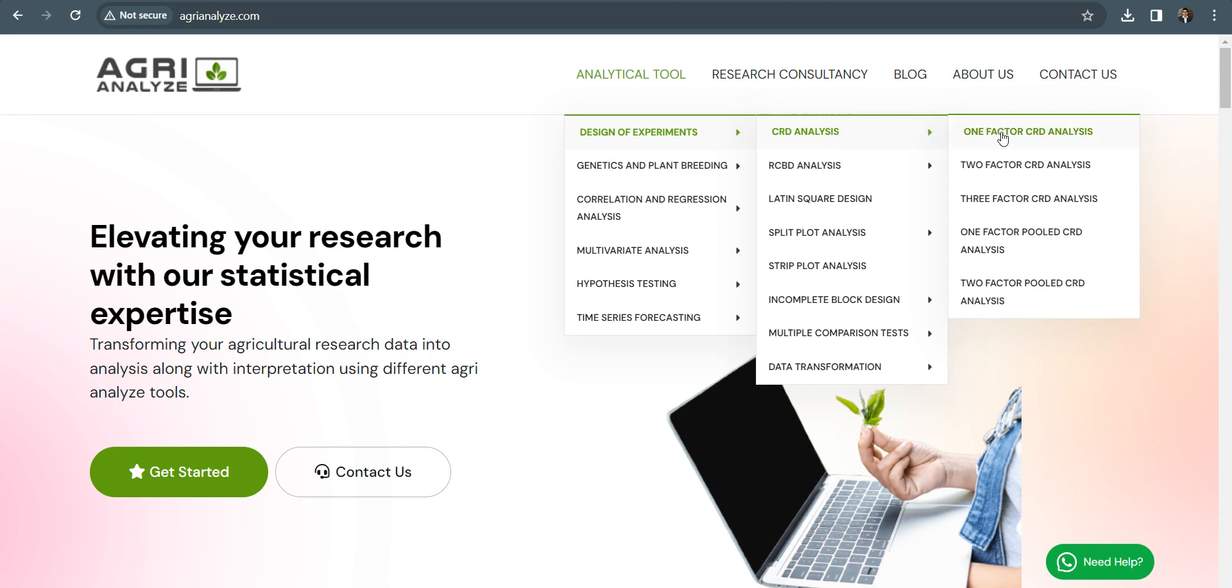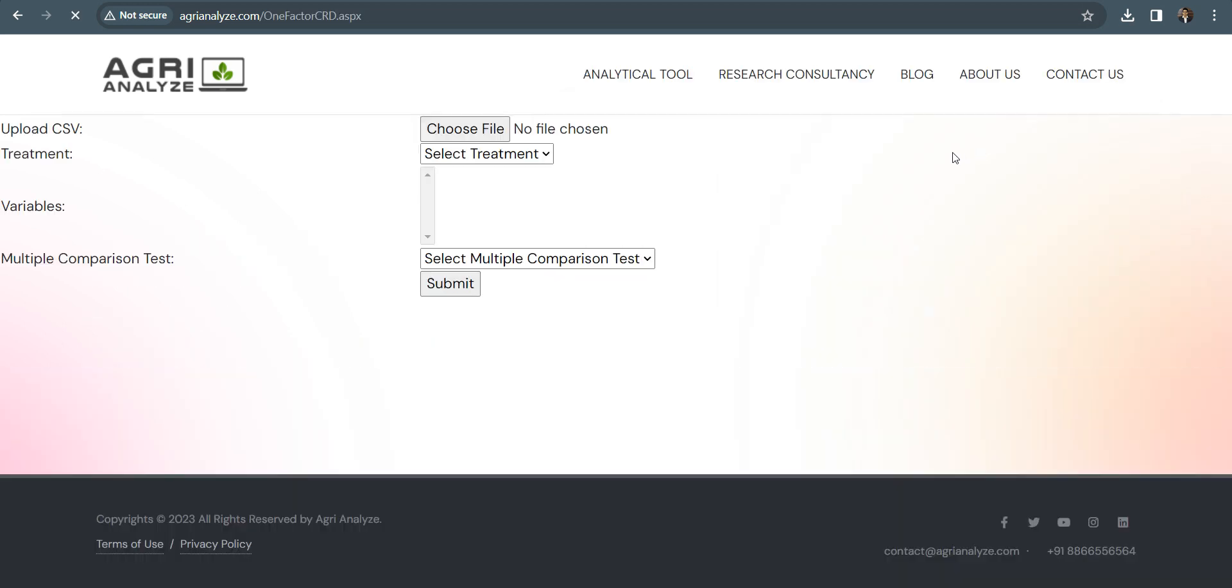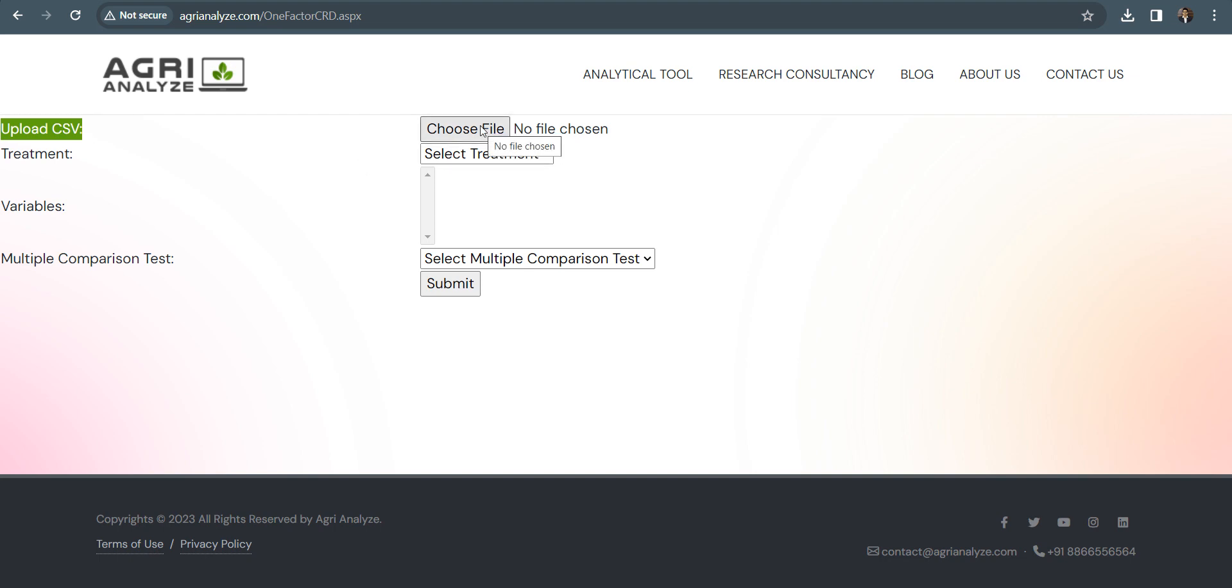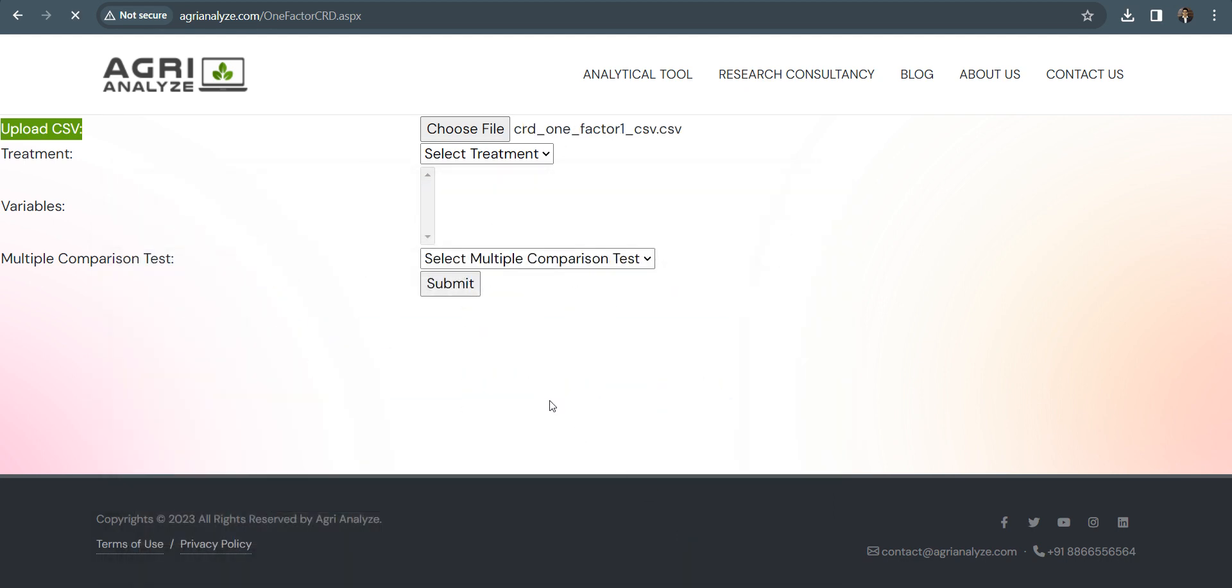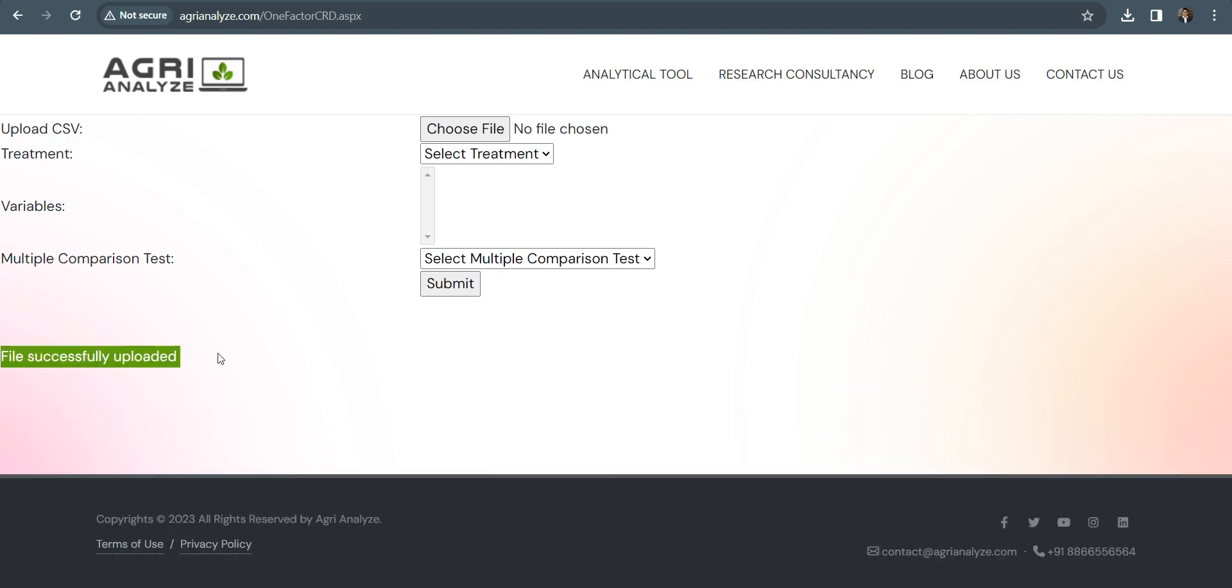So I am choosing this. On clicking on this, we get our next page. Now here we need to upload our CSV. Make sure your data is not in Excel. It should be in CSV. Then we just choose the file. Let's say this is our file and click on open. Now you can see here in red we have written file successfully uploaded. So our file got uploaded.